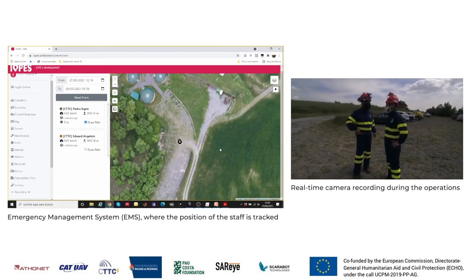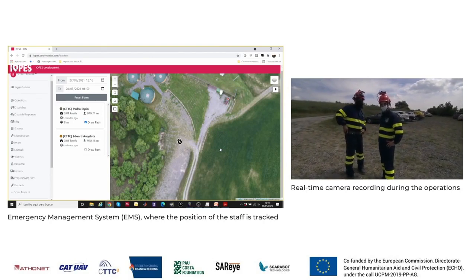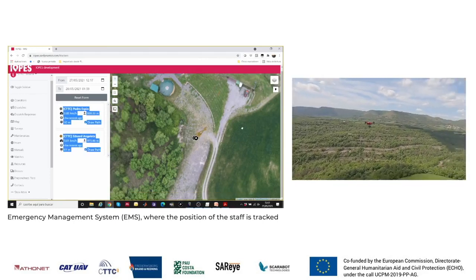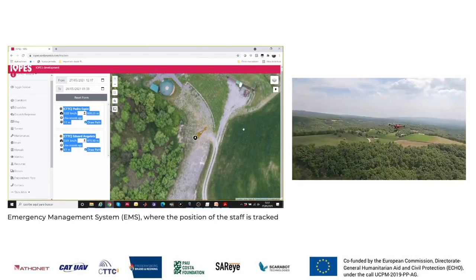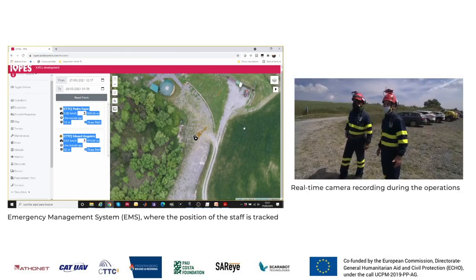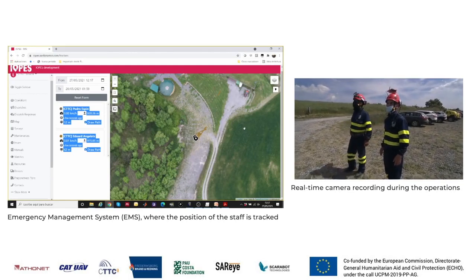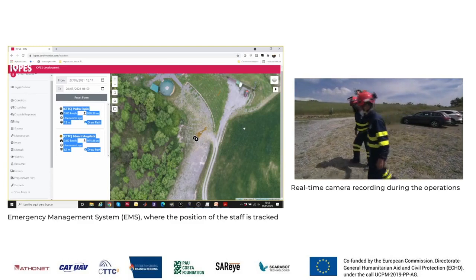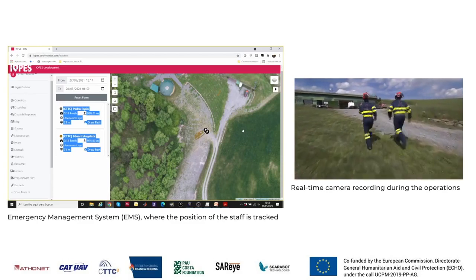The position of the rescuers can be tracked with the emergency management system on the left-hand side of the screen. The rescuers head towards the premises of the company at risk.